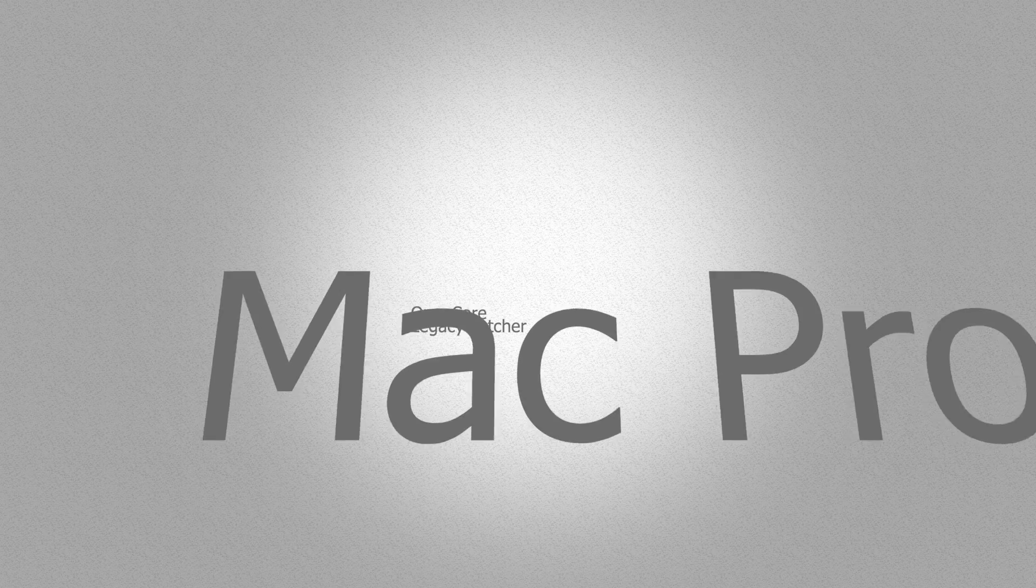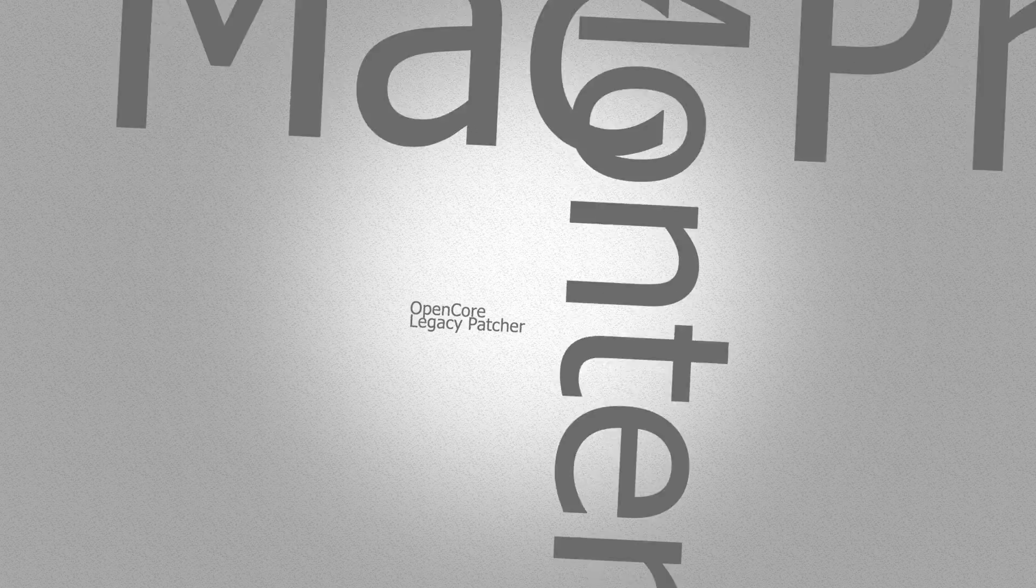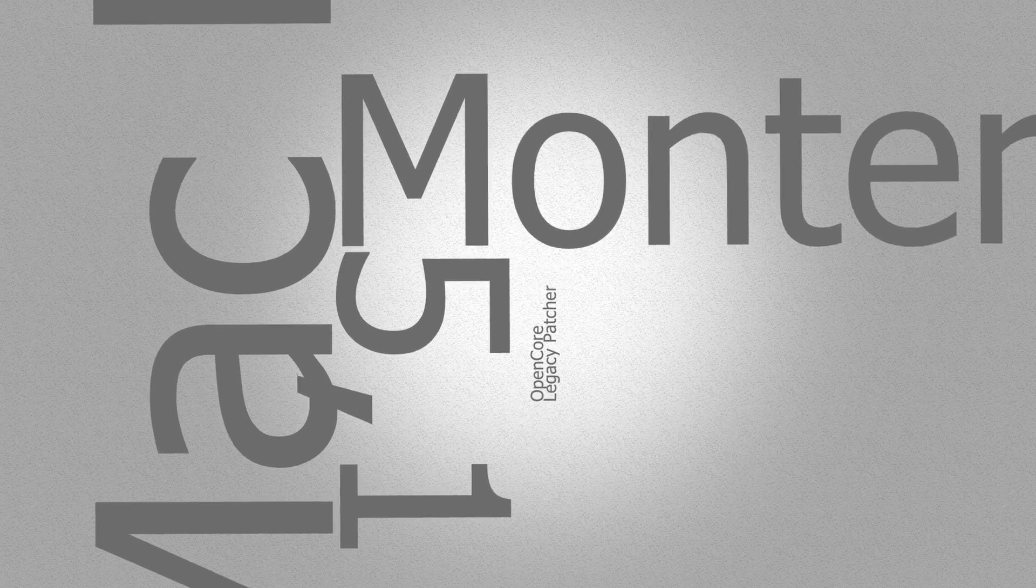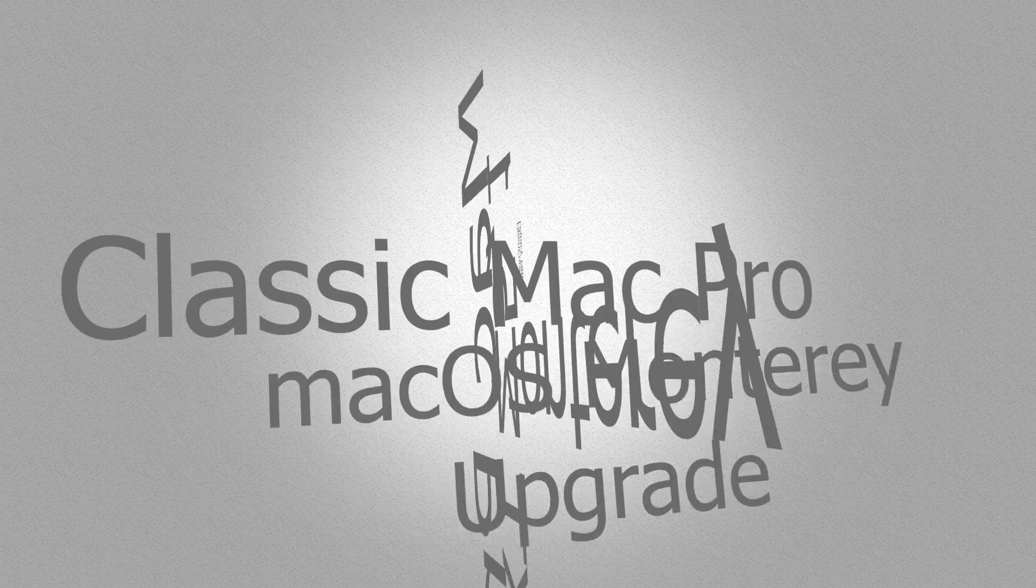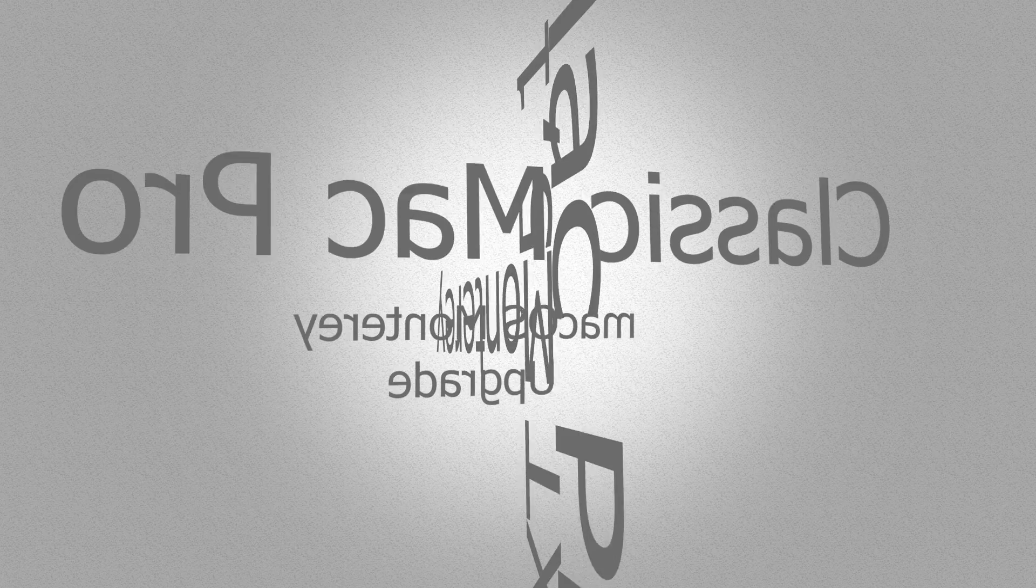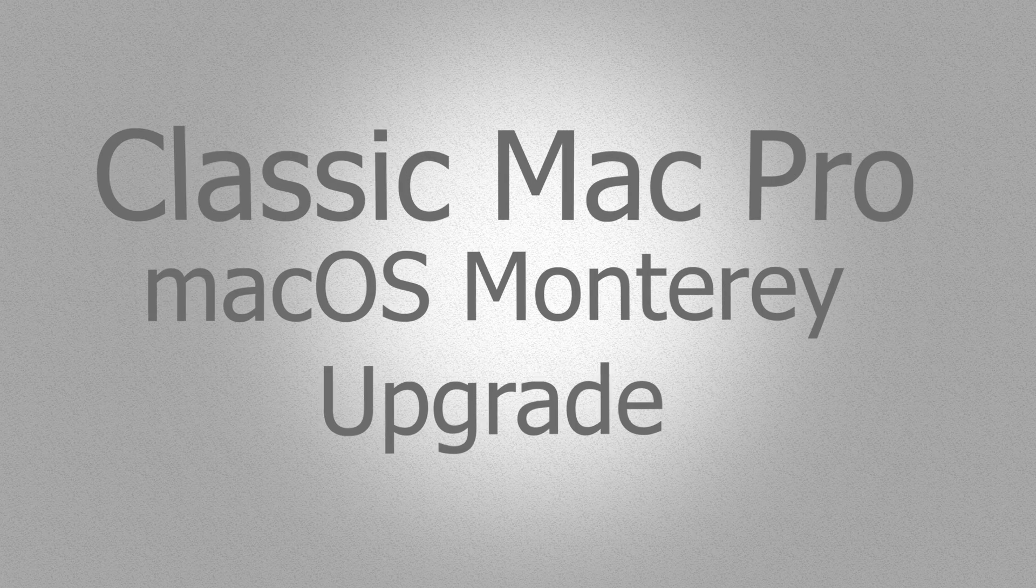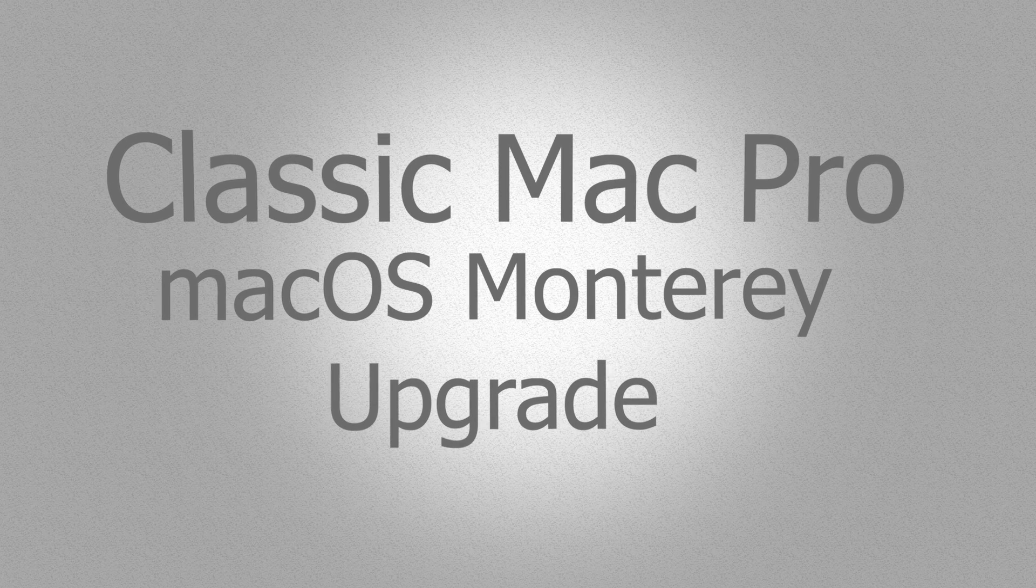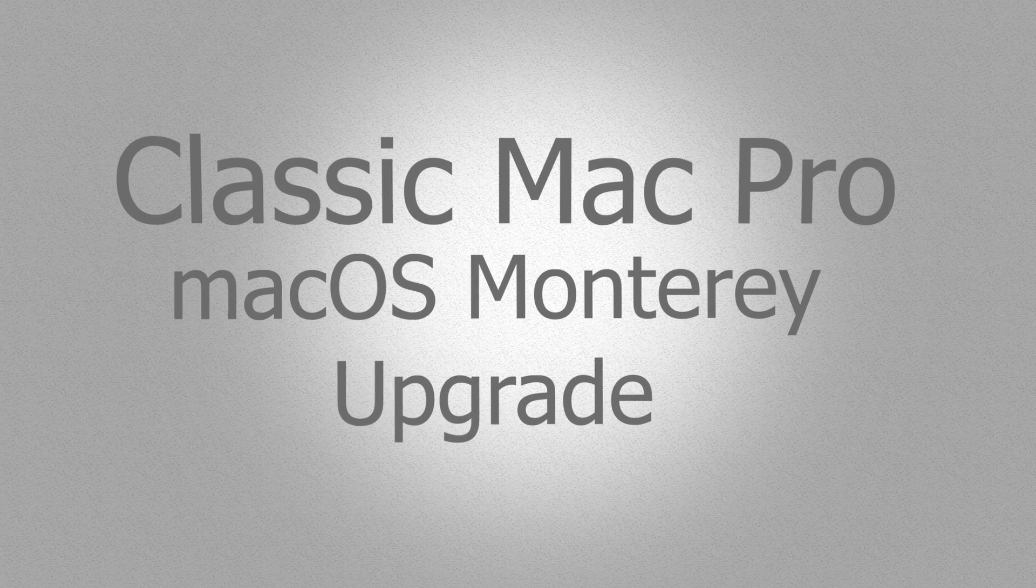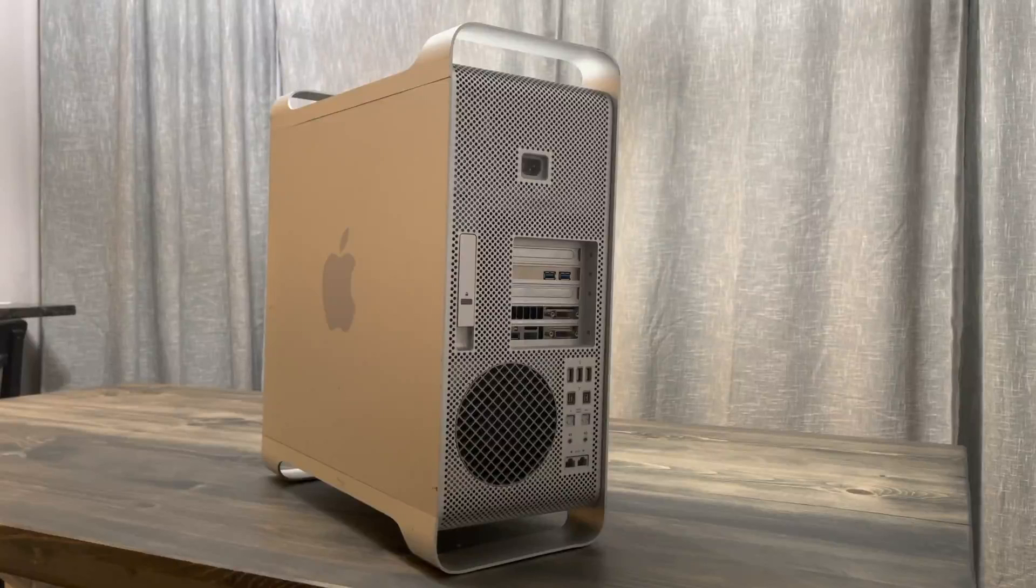What's up everyone, welcome back to another video. Today we're going to be talking about how to revive your classic Mac Pro. This is going to work for anybody that has a Mac Pro 3.1 to a 5.1, so that's your early 2008 to mid 2012. If you have the mid 2006 or mid 2007, which is the 1.1 or the Mac Pro 2.1, this will not work for you because you have a 32-bit firmware limitation.